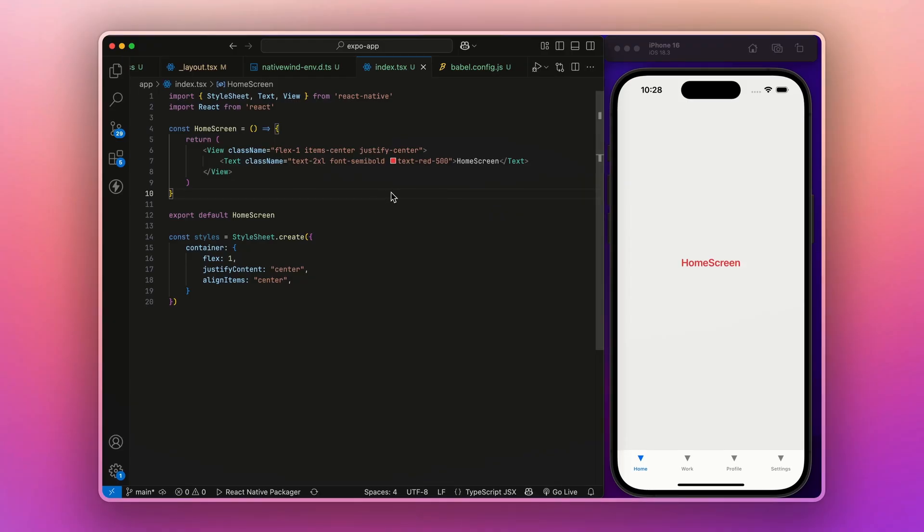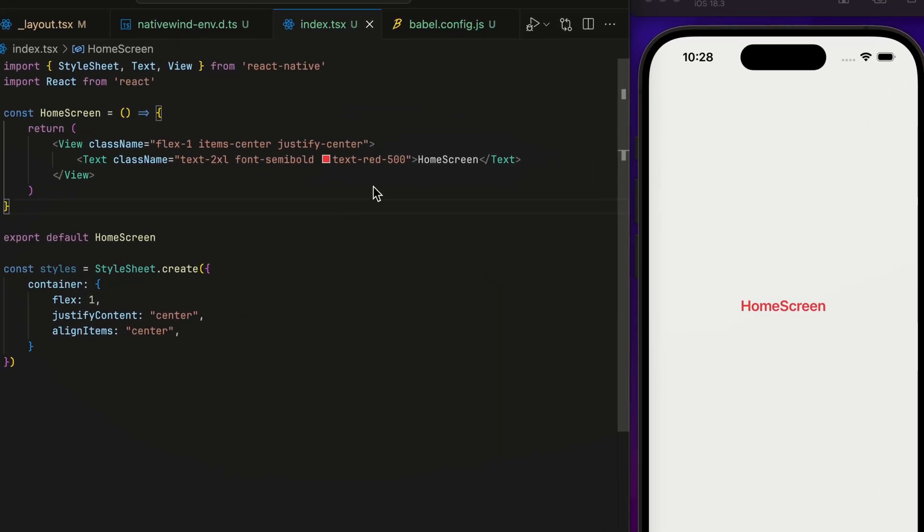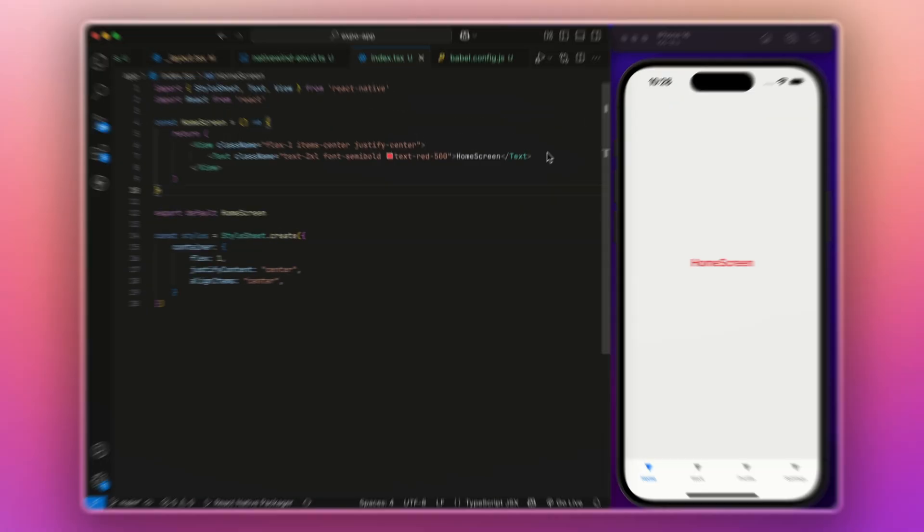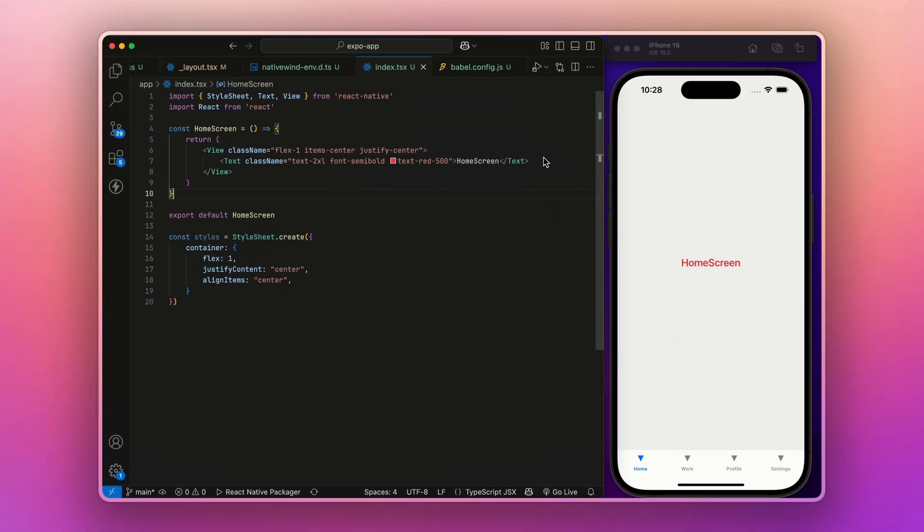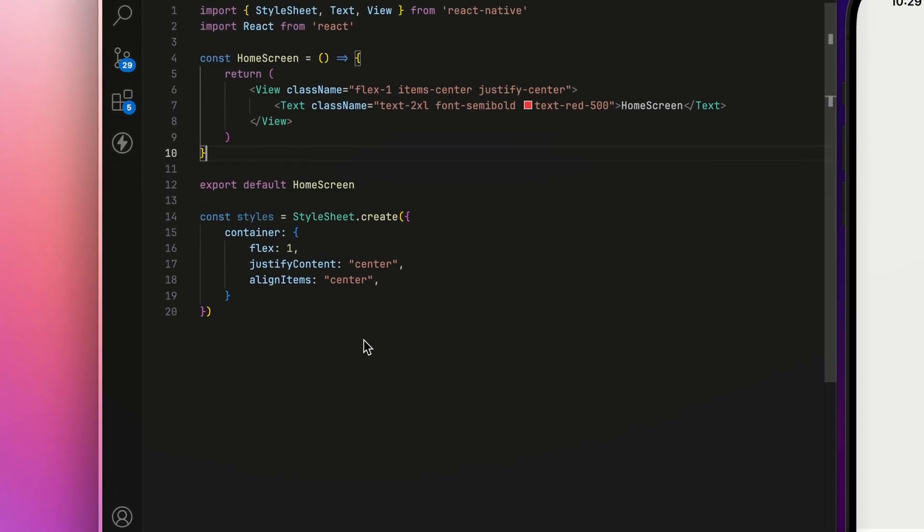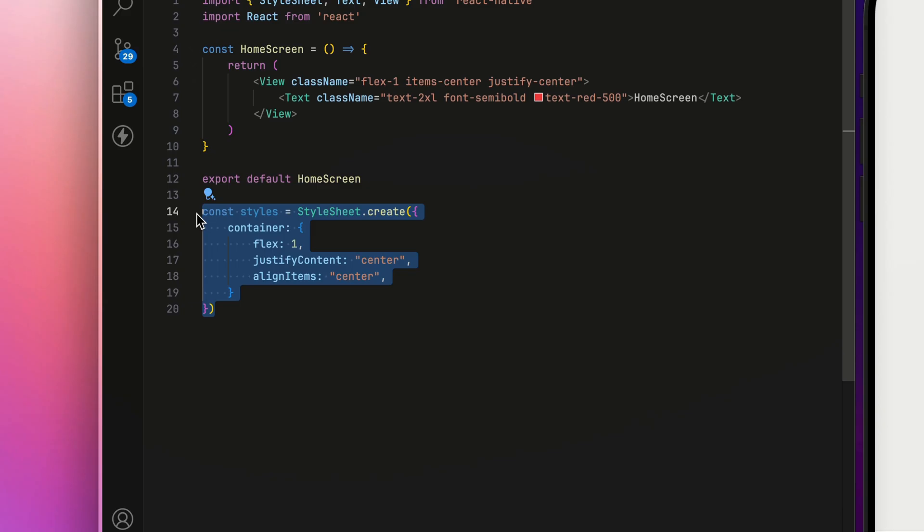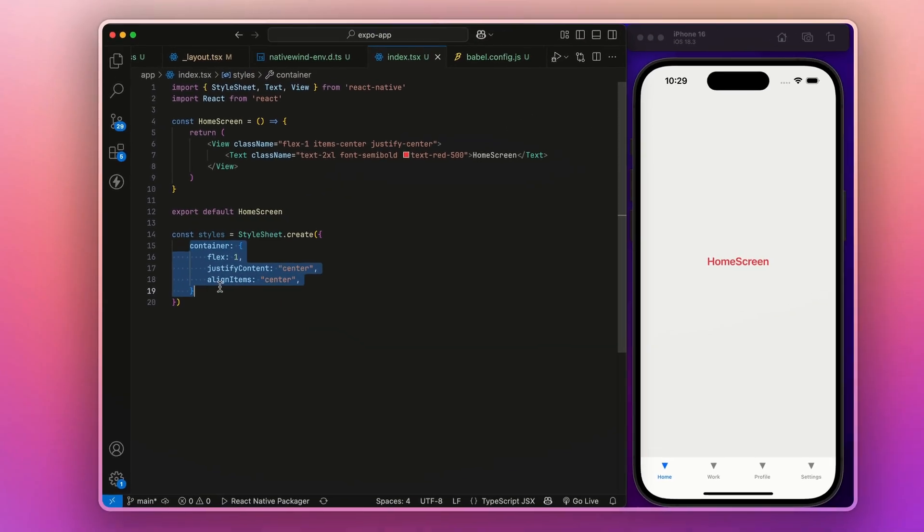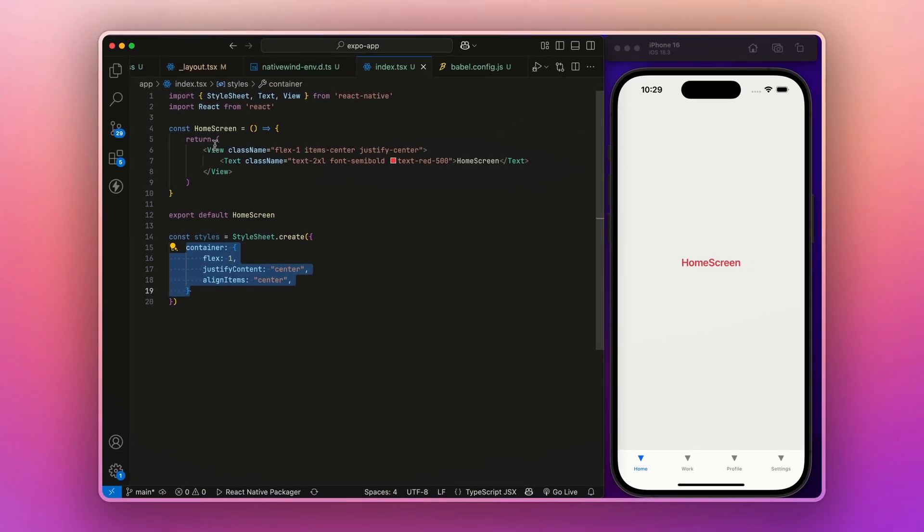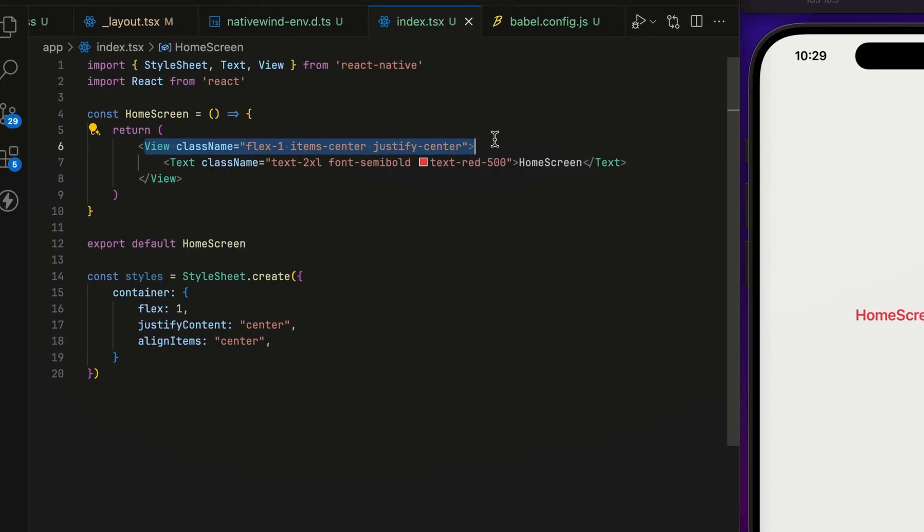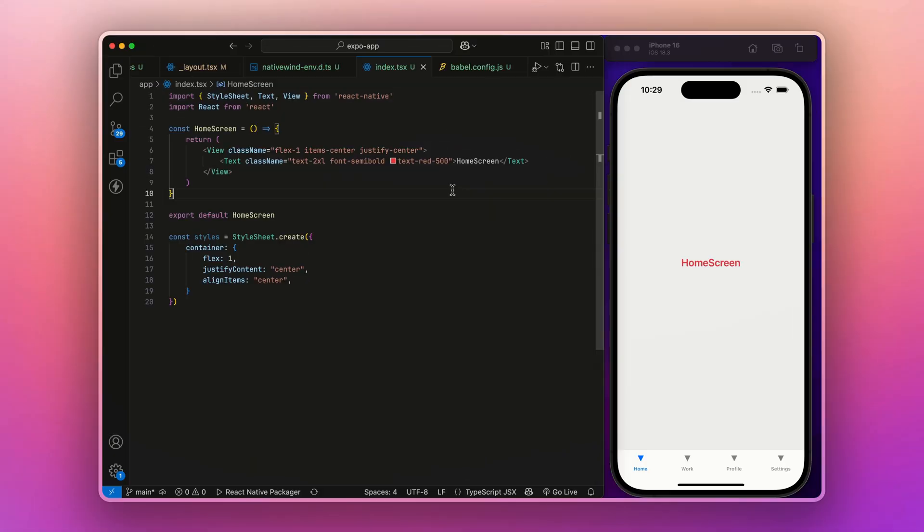You just created a Tailwind class within Expo app. Notice how we use the Tailwind-like classes directly in the className prop instead of this boring stylesheet.